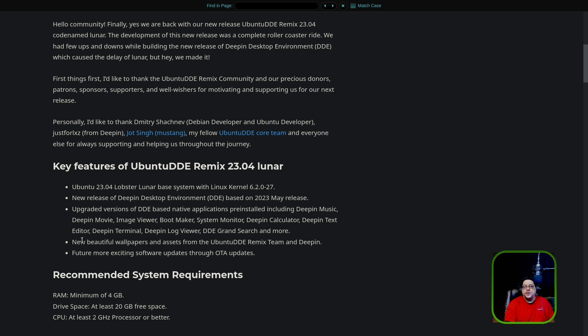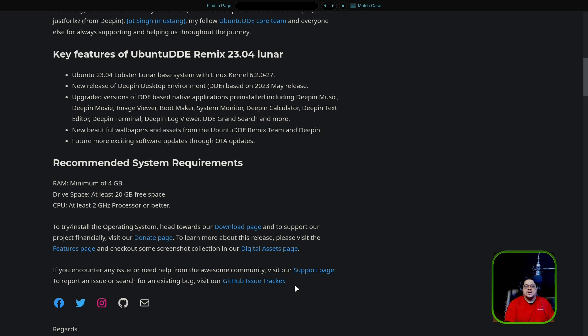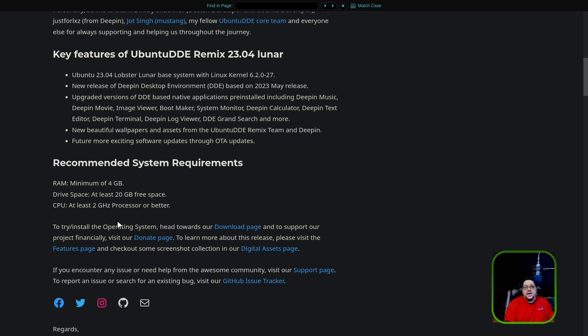But all in all, it's a very elegant desktop environment, and it is gorgeous. They got new wallpapers and assets from the Deepin Desktop People Remix team, and as well as the original Deepin Desktop People. So there's many more updates coming down the pipe since it's come out. The requirements are 4 gigabytes of RAM, 20 gigabytes of free space, and at least 2 gigahertz processor or better.